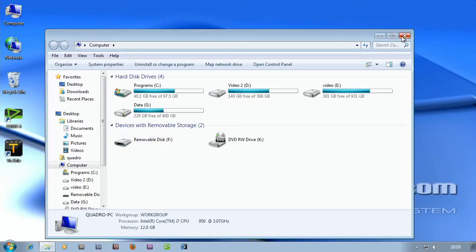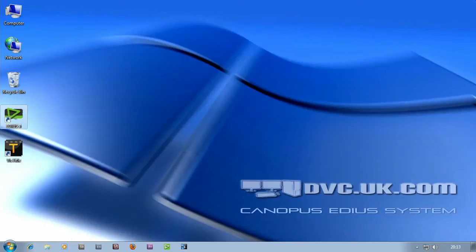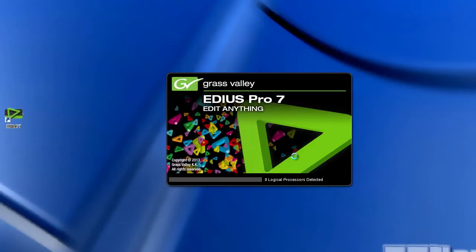So what I want to do is start off EDIUS and get ready to do a project using footage from an AVCHD camera. The first thing you do is double click on the icon and it starts up EDIUS.